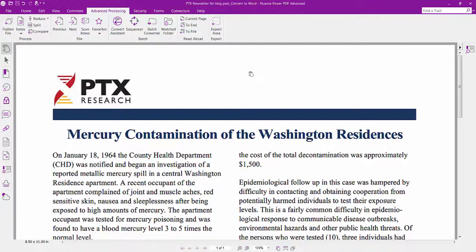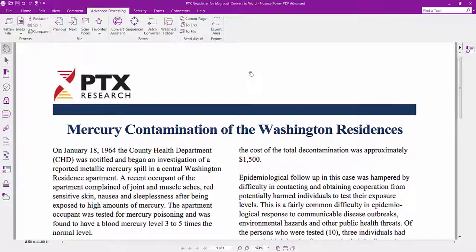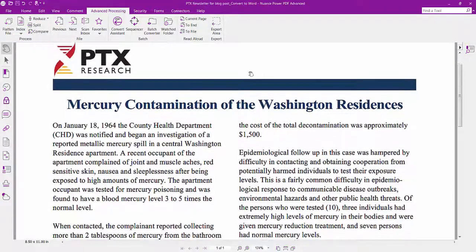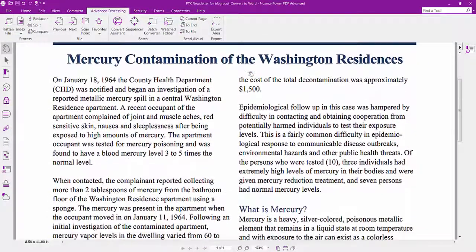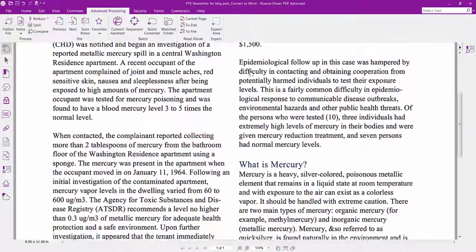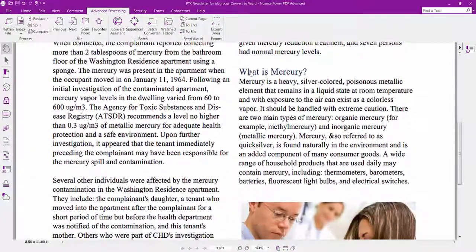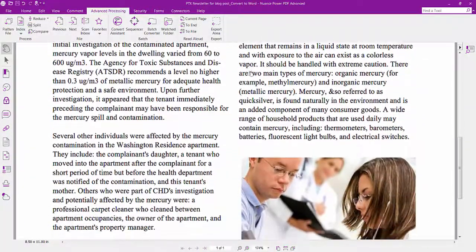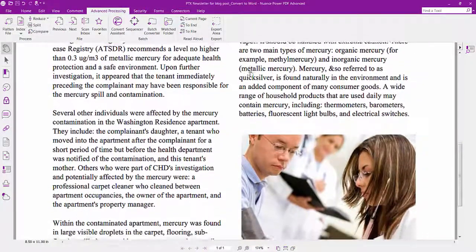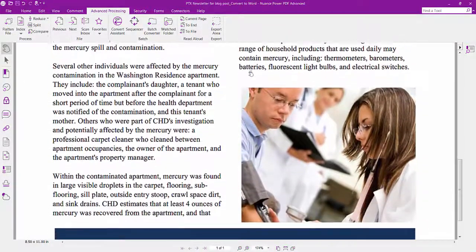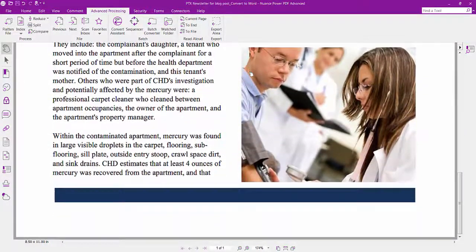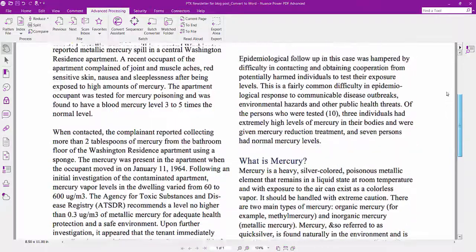A common frustration with PDF is spending too much time recreating documents. Imagine you just started a new assignment in Marketing Communications and you are tasked with repurposing an old newsletter as a blog post on your website. The newsletter was originally a printed document and all you have is a PDF copy of it. You want to make some changes to the article and need it as a Word document to give to the web team.